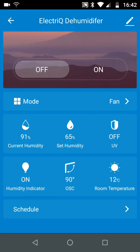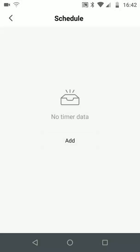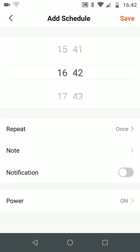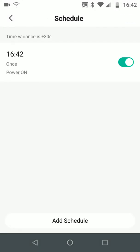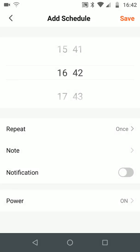You can also set a schedule to power on the dehumidifier and set another schedule to power it off again.